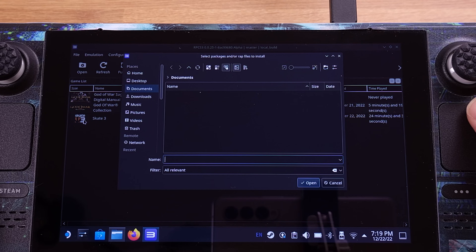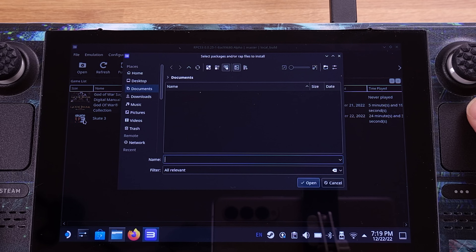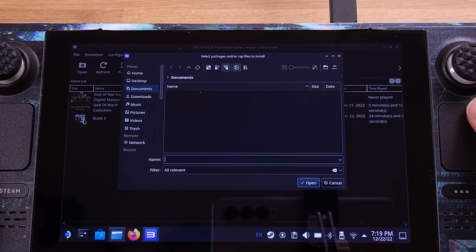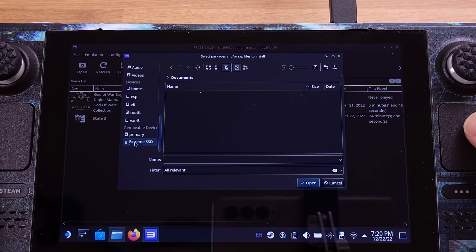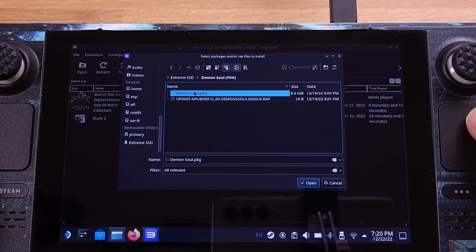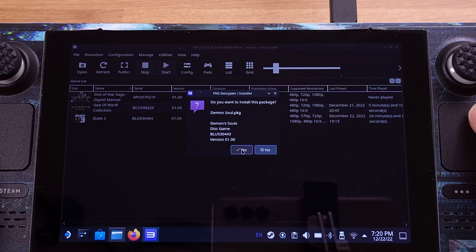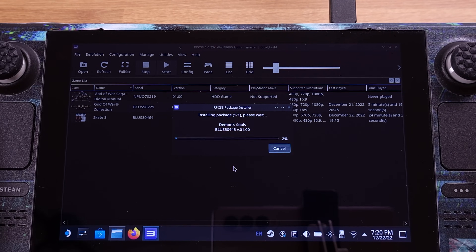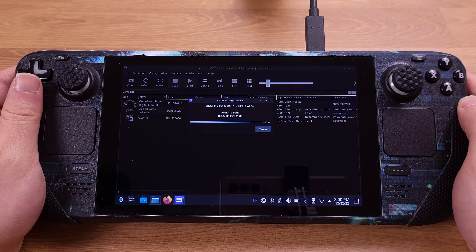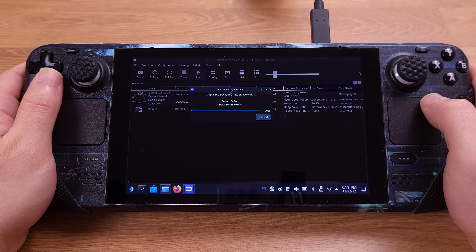Before you start the PKG installation, I would like to remind you to make sure the Steam Deck has at least 50% battery life or is connected to a power supply. The PKG file installation will take a while — the game I used here is about 8 GB and it took about 45 minutes to install. Then click Open, and click Yes to process the game installation. We can delete the PKG file after the installation — there is no need to keep it on the Steam Deck SD card.